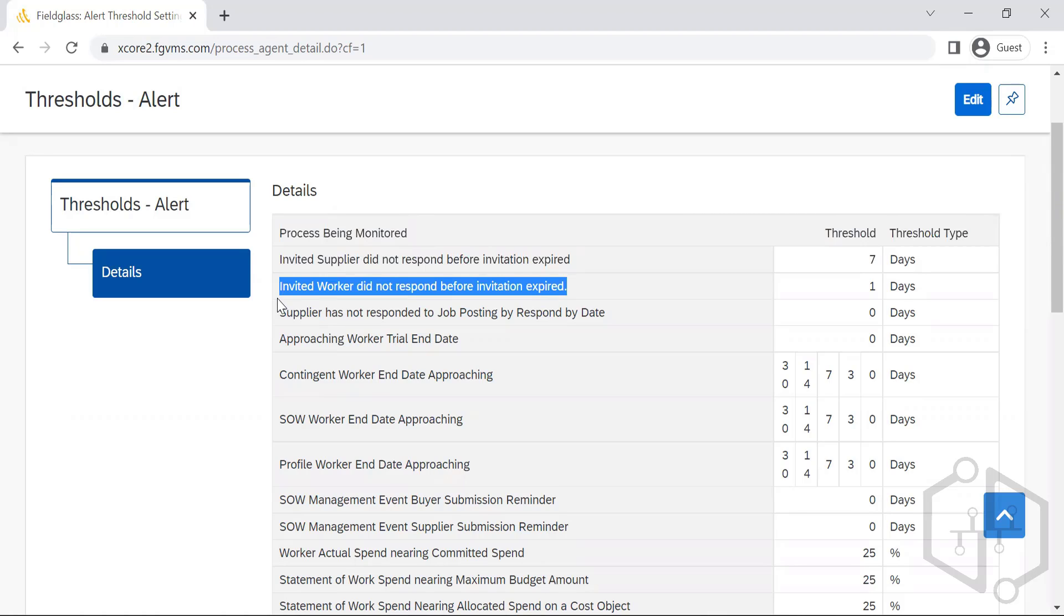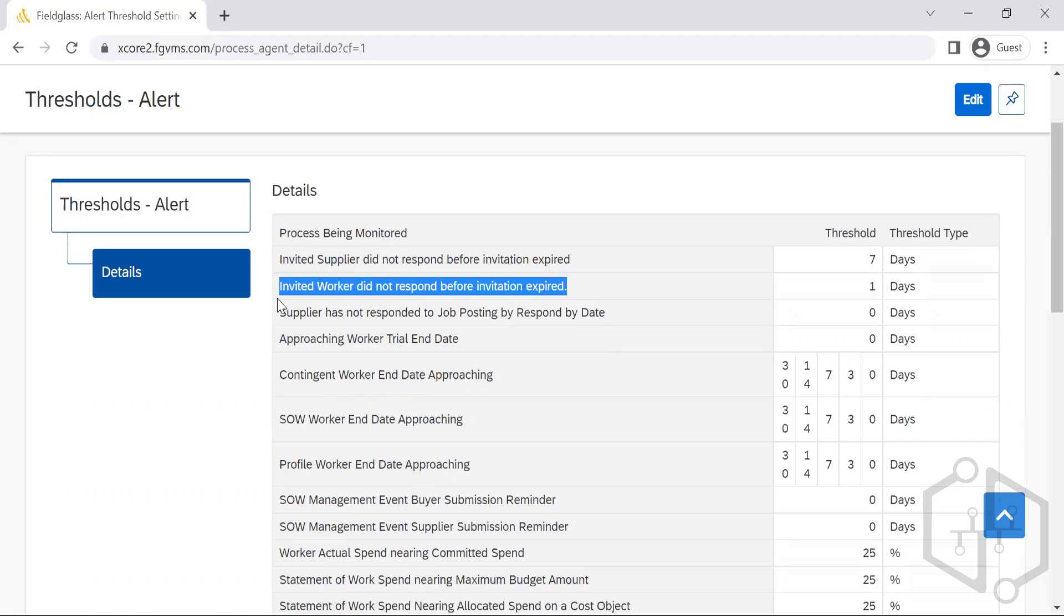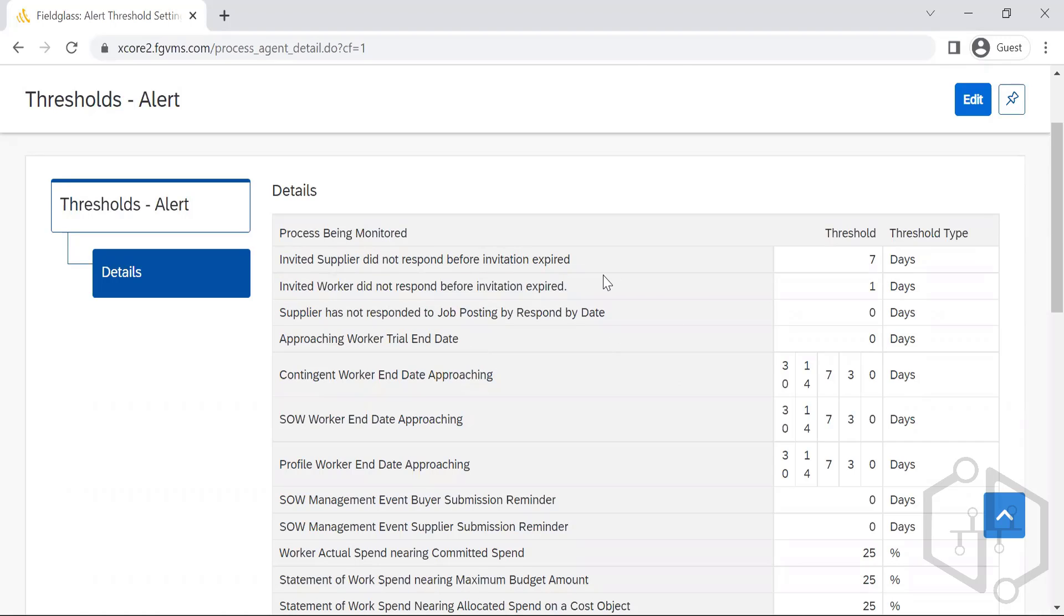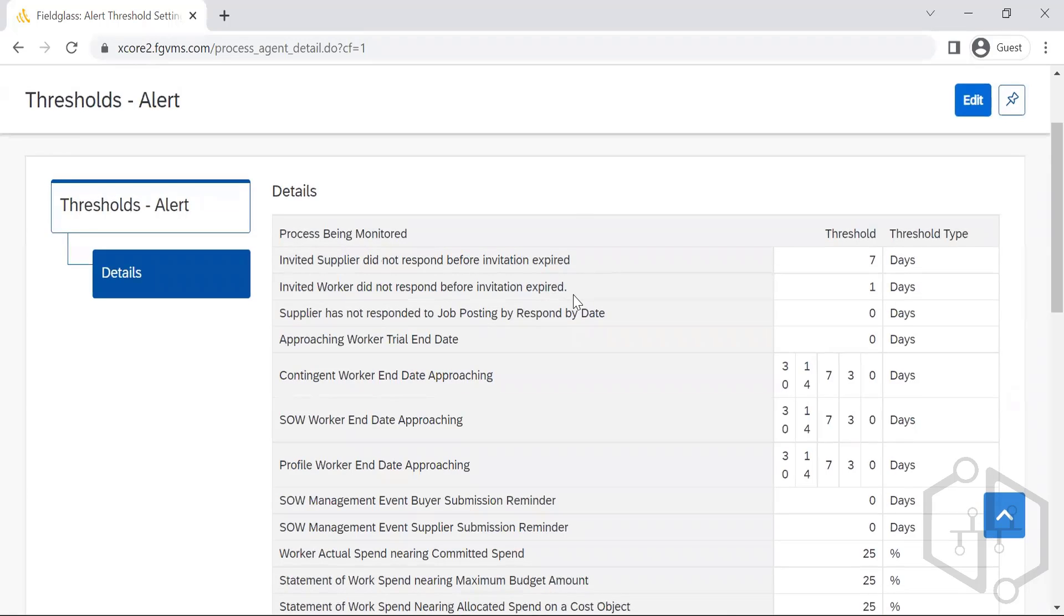Invited worker didn't respond before invitation expires - in the sense, to register to Fieldglass, an invitation will be sent. That invitation has an expiration date. In this case, if it is a worker, it will be sent to the supervisor.